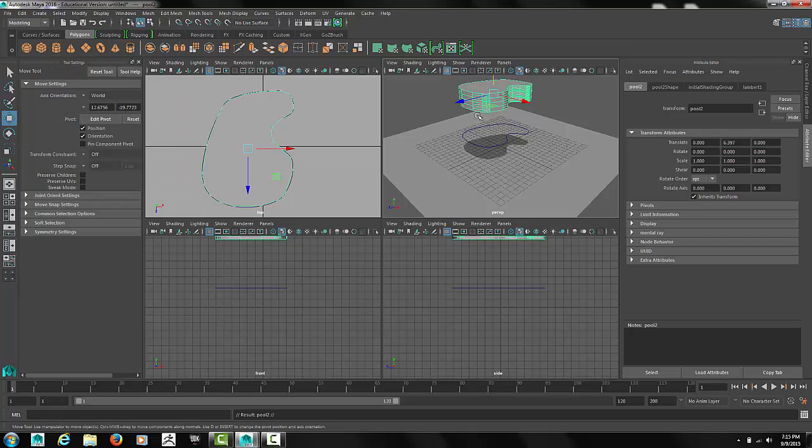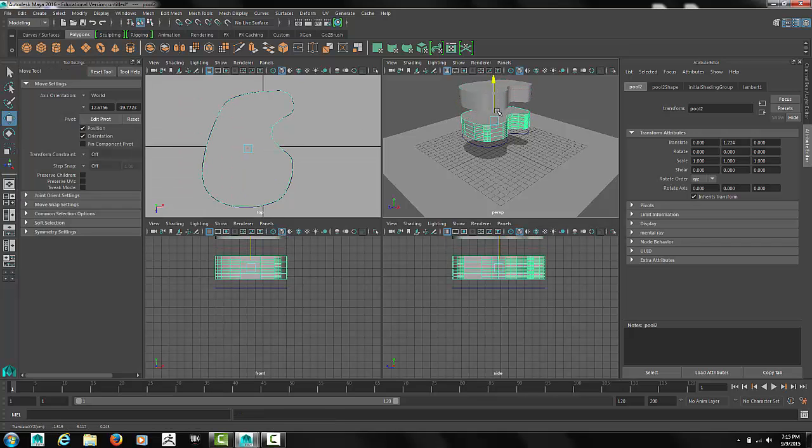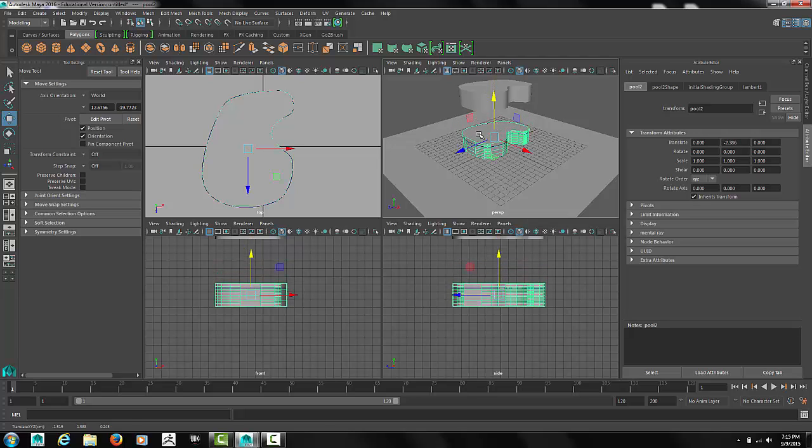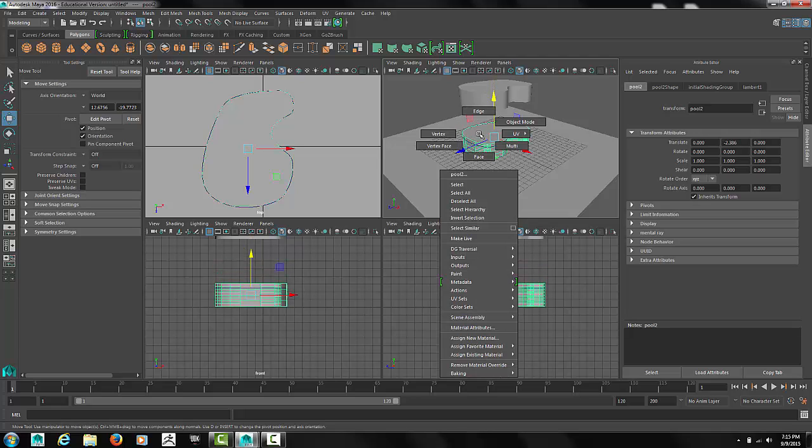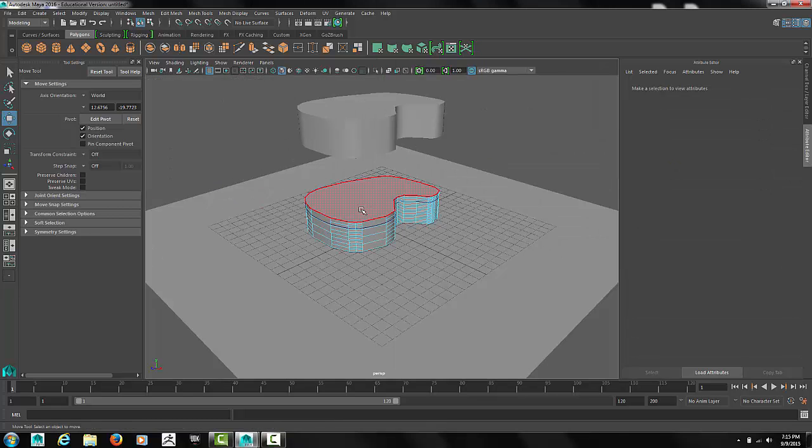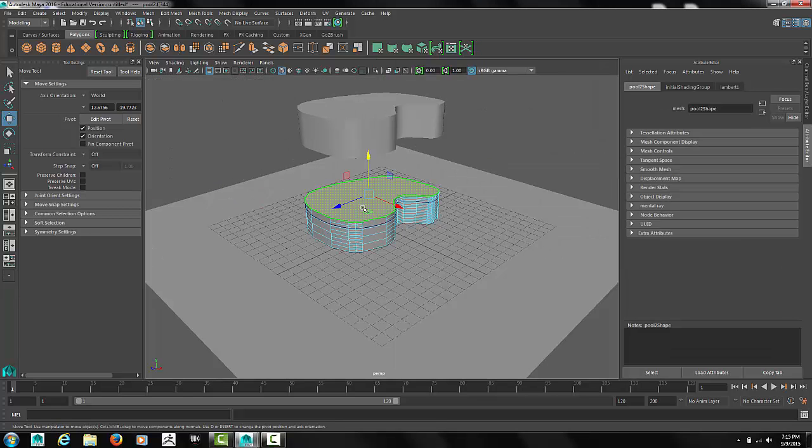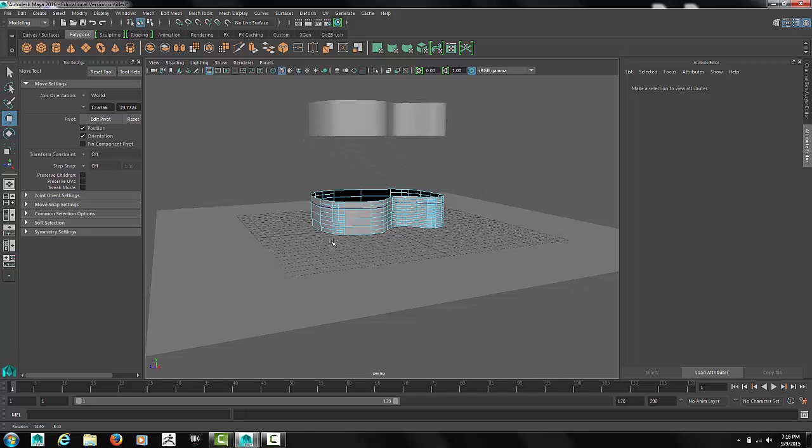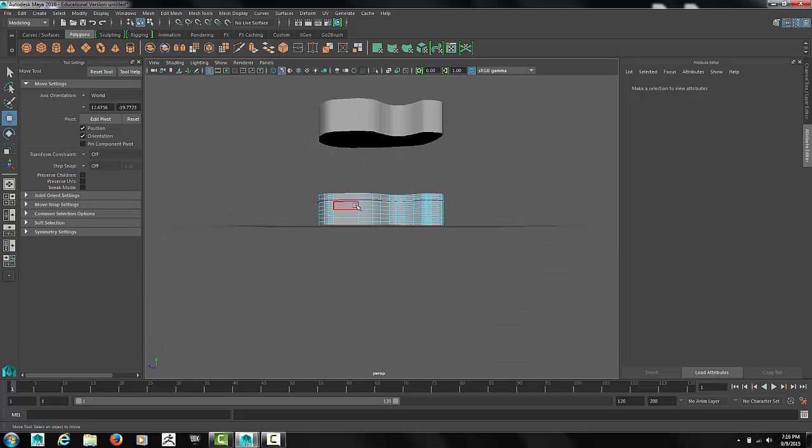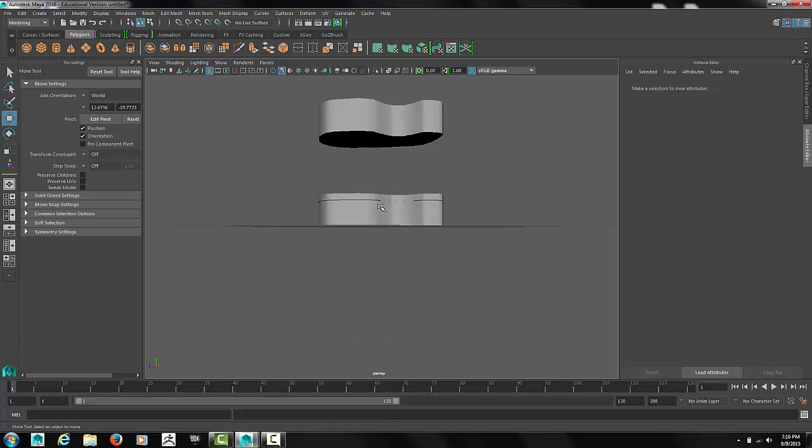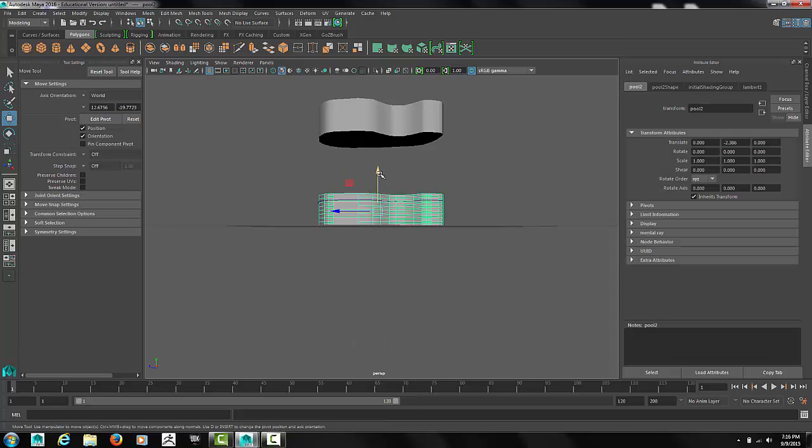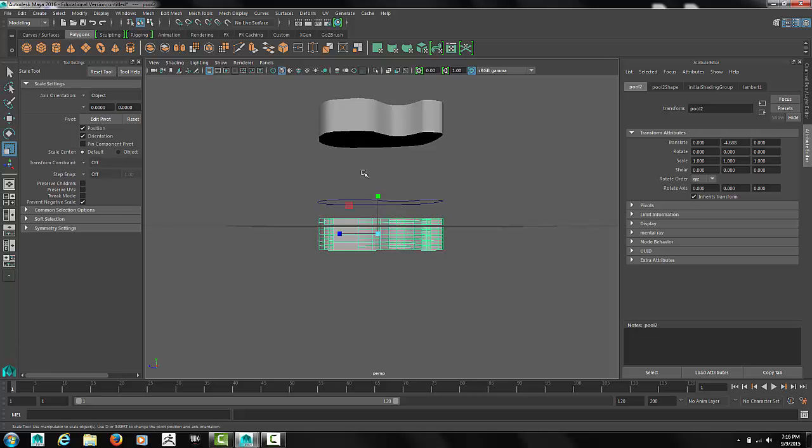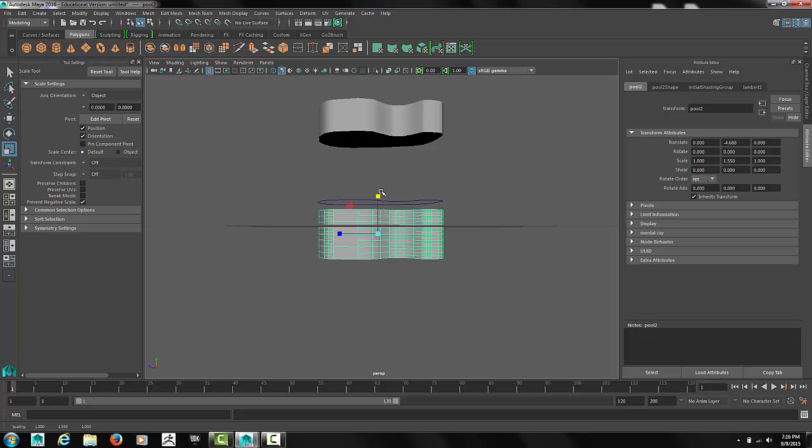Make another copy of the pool. For this version we'll go into face mode. Select the top face and delete it. Back into object mode we'll position the pool. And scale it up a little bit to make it deeper.